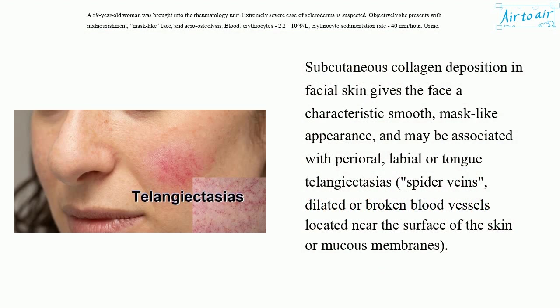Subcutaneous collagen deposition in facial skin gives the face a characteristic smooth, mask-like appearance, and may be associated with perioral, labial, or tongue telangiectasias — spider veins — dilated or broken blood vessels located near the surface of the skin or mucous membranes.